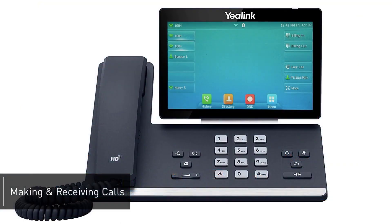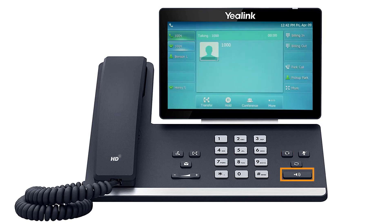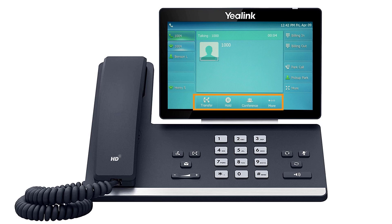To dial an outbound call, enter a phone number from the dial pad, then pick up the handset, press the headset button, or press the speakerphone button to start your call on your preferred medium. Call information such as the dialed number and call duration will be visible on the screen, and you will have access to additional soft key options while on the active call.